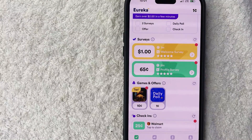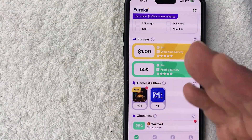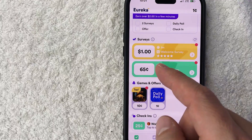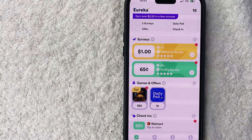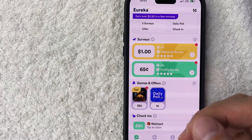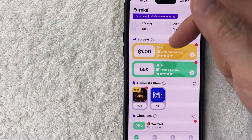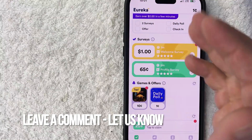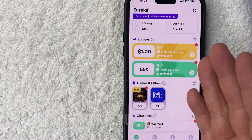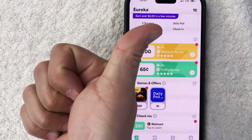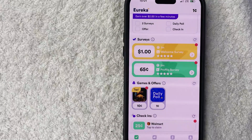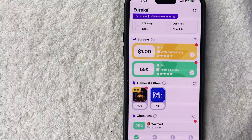So there you have it, guys. If you're wondering how to sign up for a Eureka survey account, that's the easiest way I know how to do it. If you know an easier way, be sure to leave a comment below and let the rest of us know how you did it. Hopefully you found that video useful — if so, click thumbs up, or maybe consider subscribing to my channel. I hope to see you on the next video. Thanks again for watching.